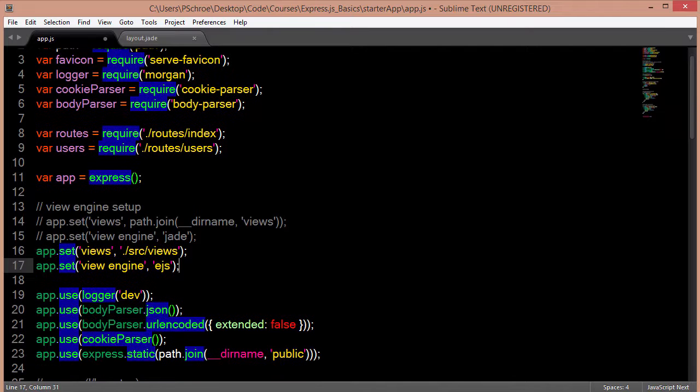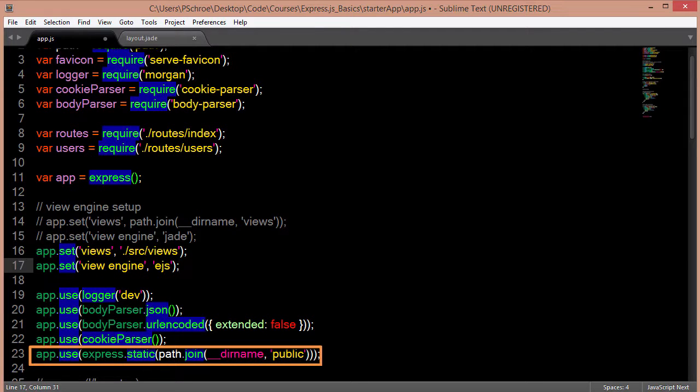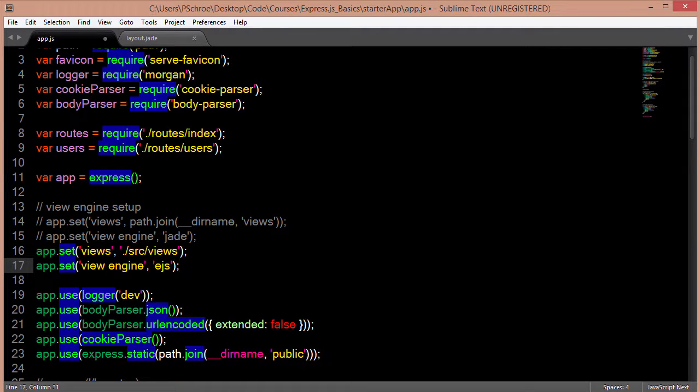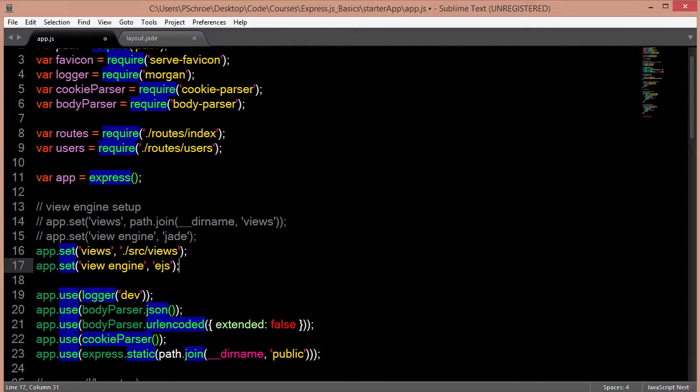You see this a lot more where we're defining Express.static and then path.join to tell our engine where to look in order to find files that we're going to be using for our projects such as the images and the CSS.